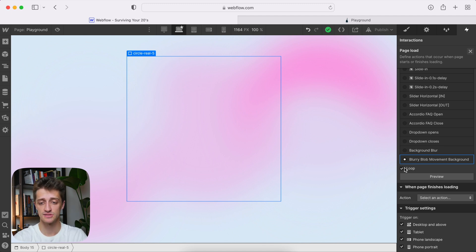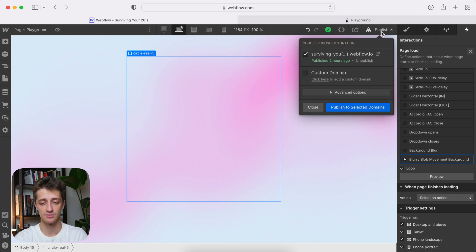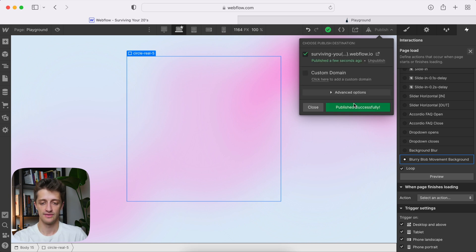All right, so let's publish this, and we'll check it out. We'll see how it looks. So we'll publish, and then we will come up here and refresh.